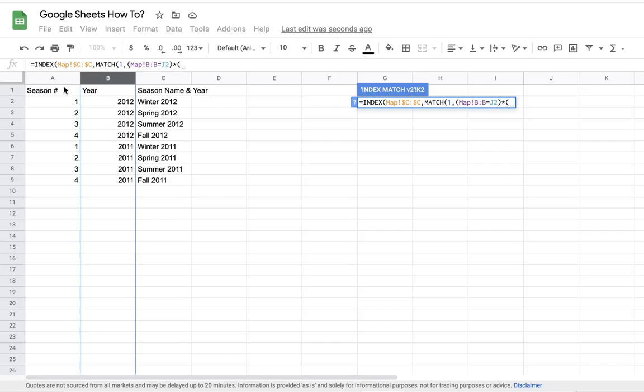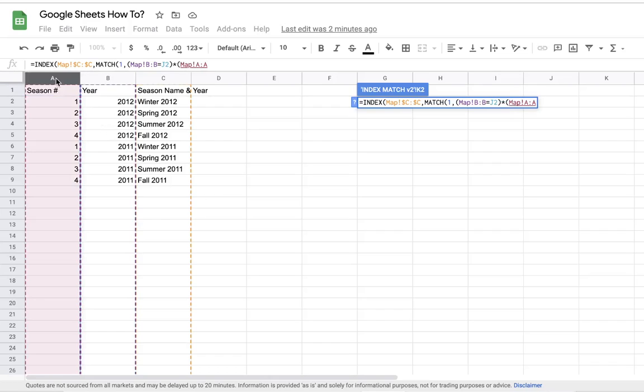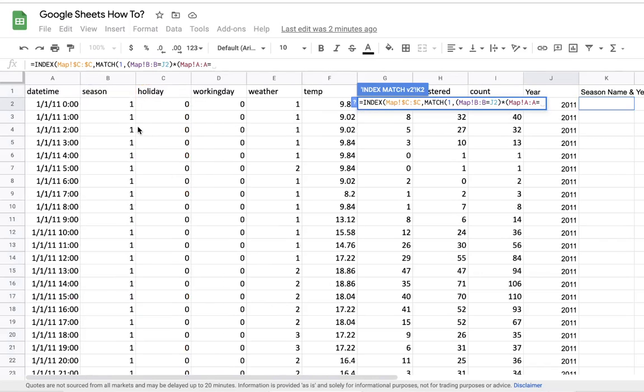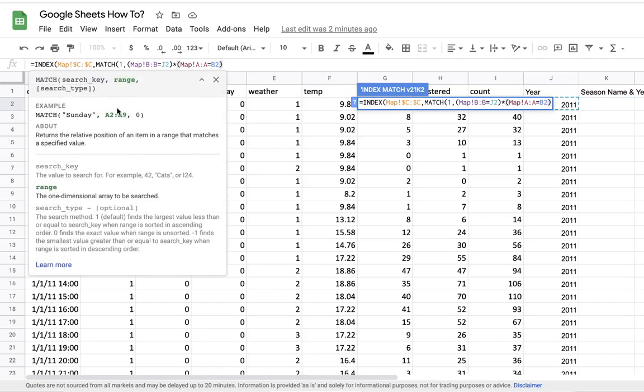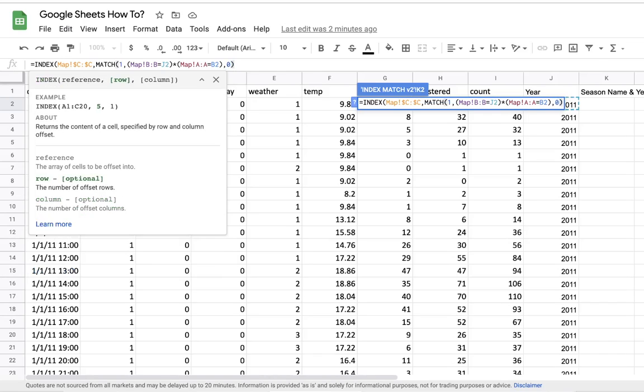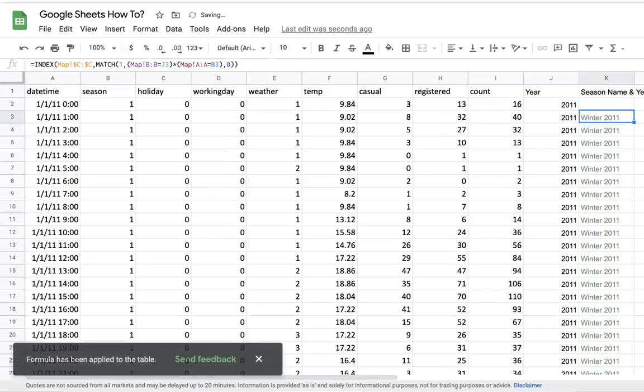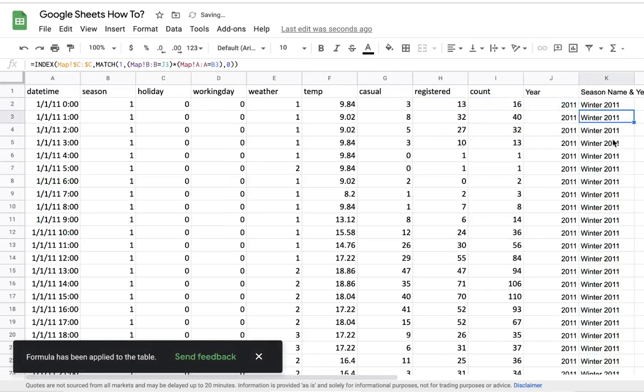Our second condition: we need to put a multiplication between the parentheses and open new parentheses, go to our mapping table and choose the season number. We'll need to equal this season number right here, close parentheses. We want a perfect match so we'll put a zero, close parentheses and enter.